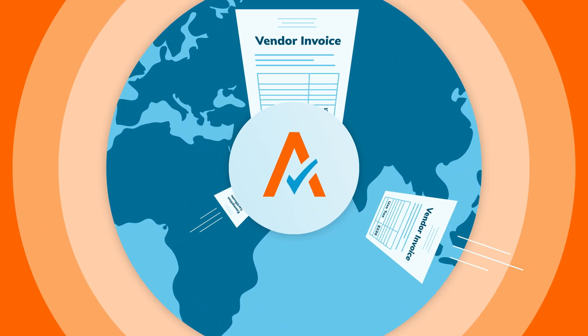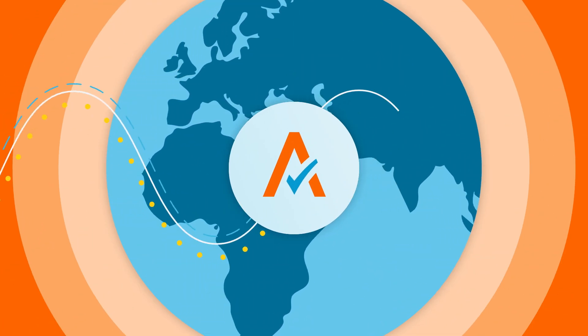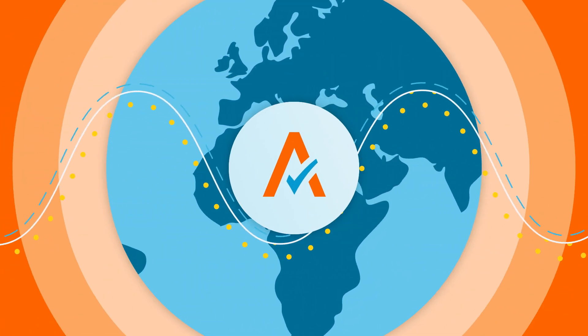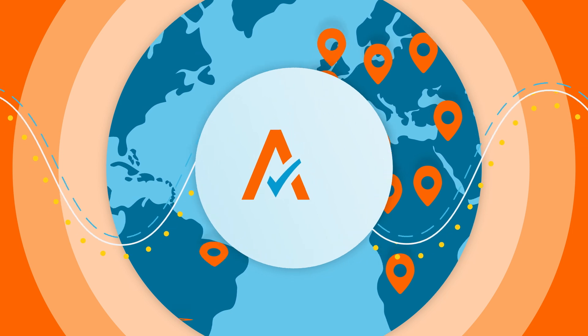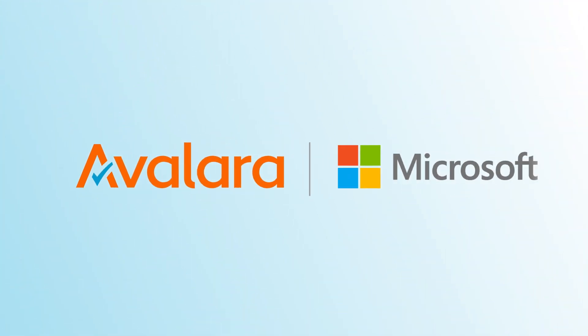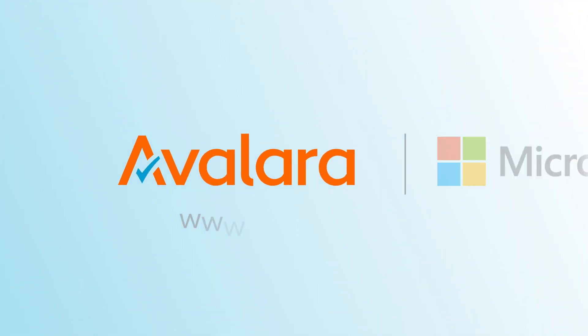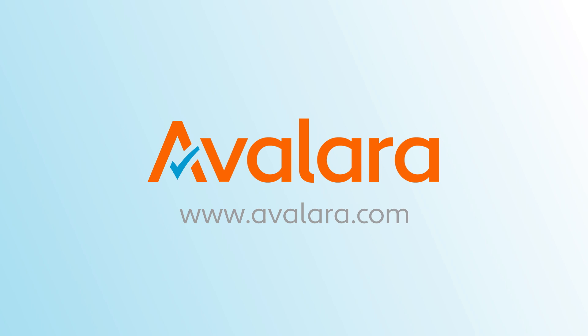Simplify your workflows and increase accuracy with Avalara's global compliance solutions for Microsoft Dynamics 365 Business Central. Visit us at avalara.com today to get started.